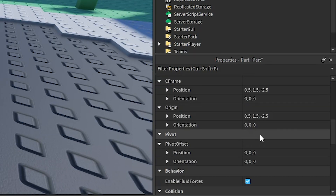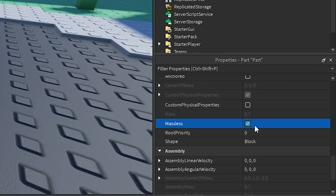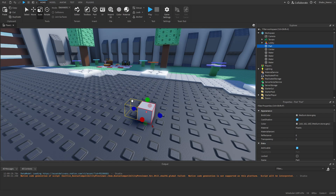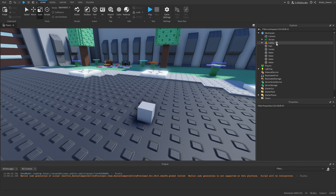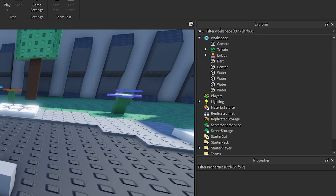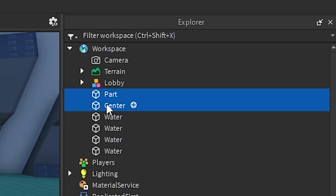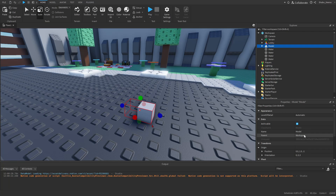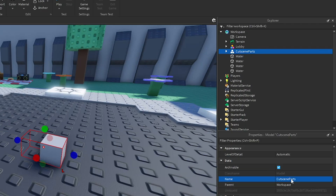For the second part, just turn off the collision, make it massless, and don't anchor it. Next, press Control and select the other one. If you can't see it or find it, go to Explorer, click the part, then click the center, and either press Control+G or right-click and group them. Now they should be in a model.